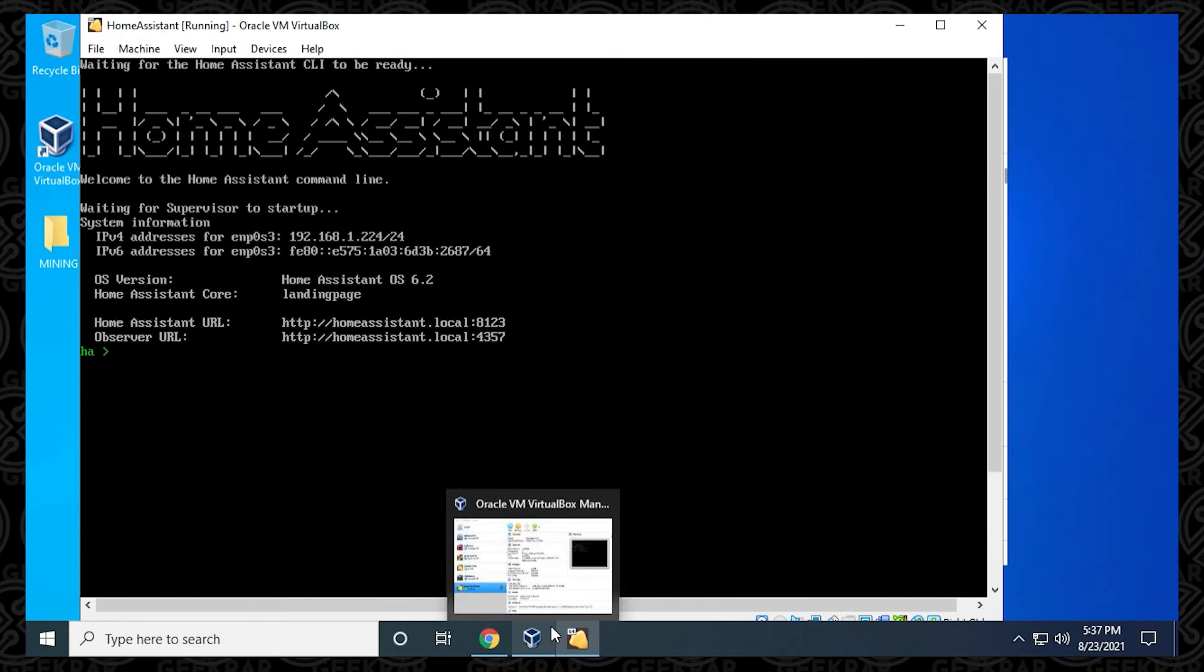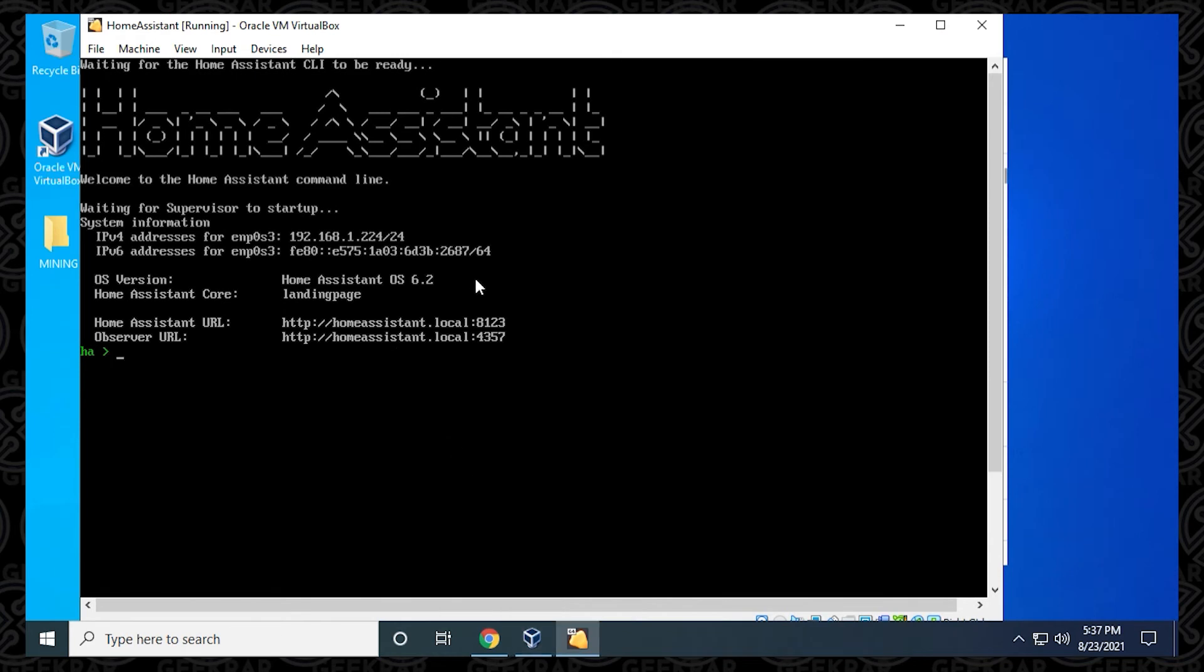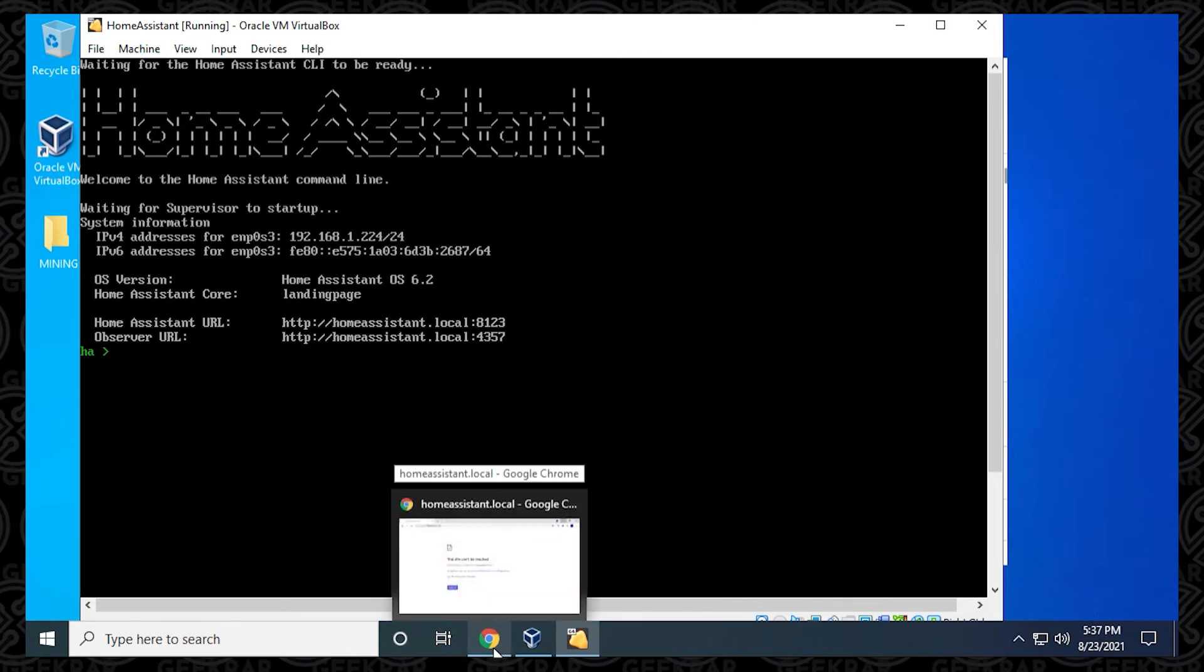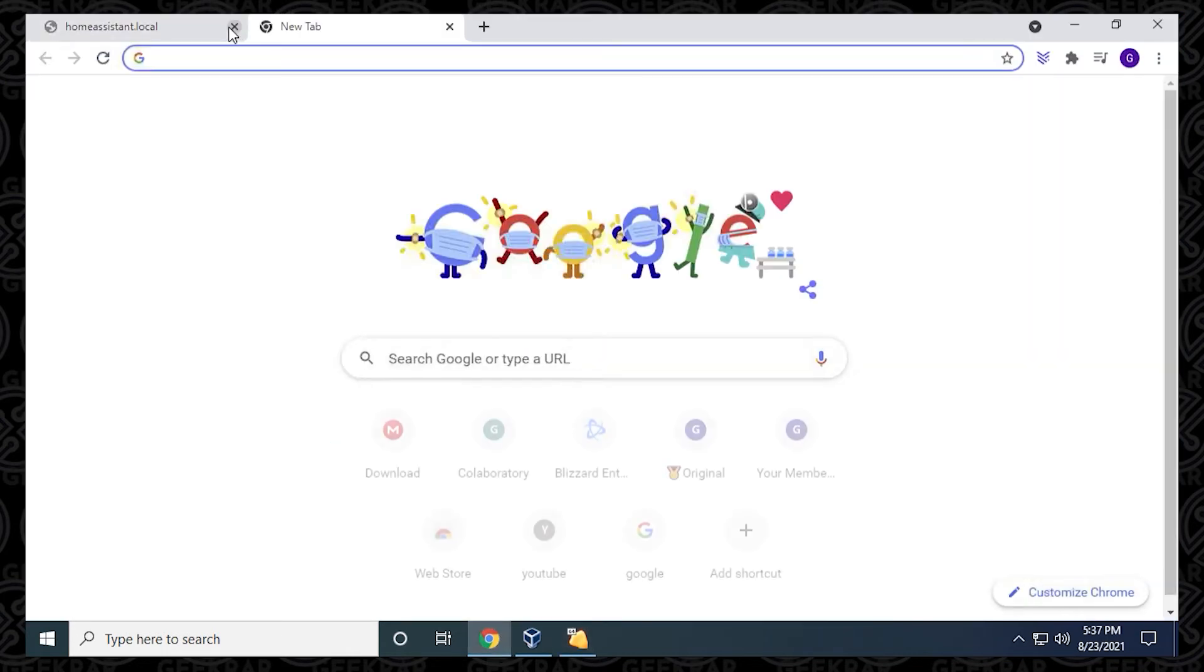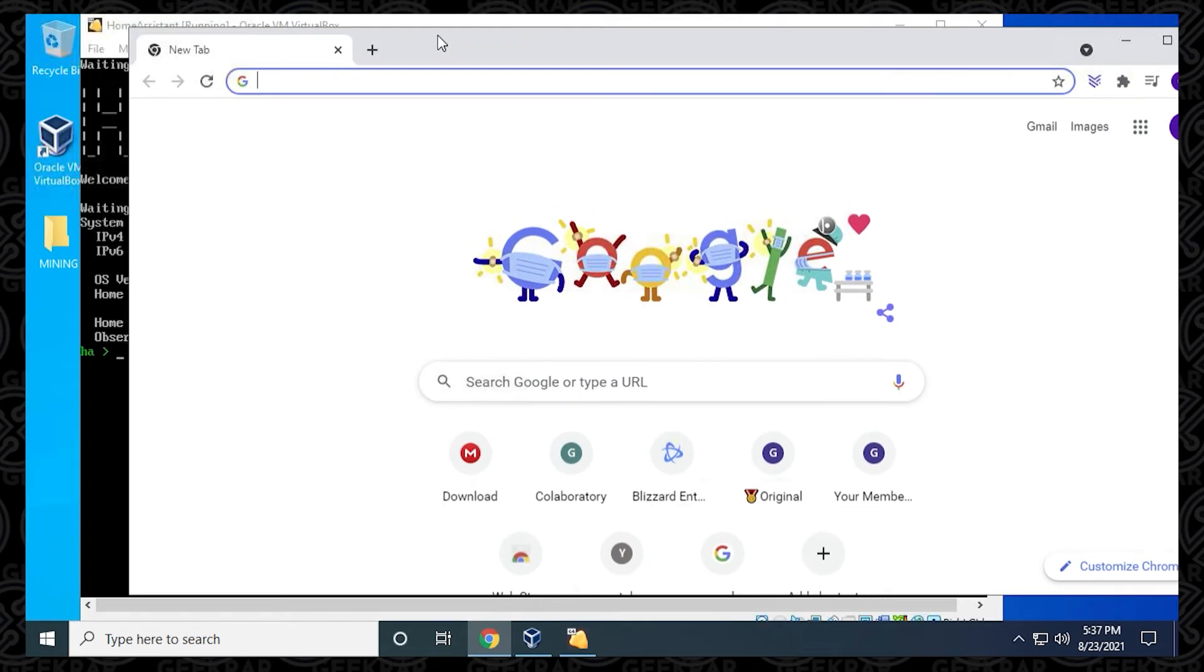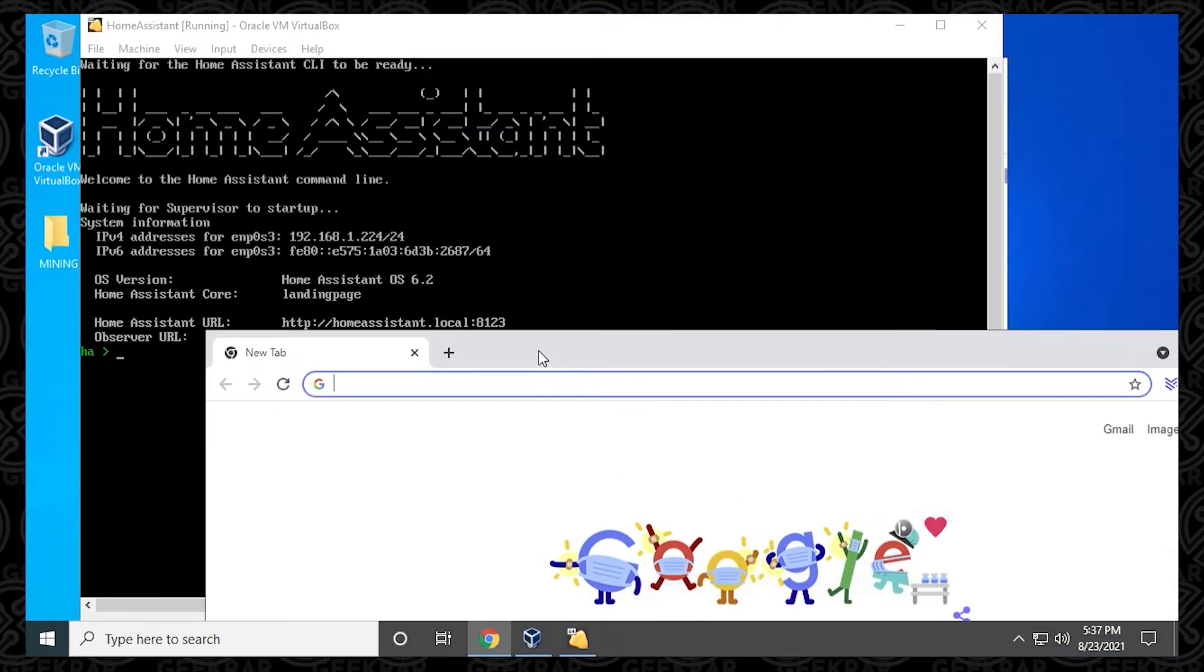The whole process took about five minutes on my computer, and what it has given us is an IP address that we can actually use now to connect to the Home Assistant. We can see that there's two options here. It gives us the IP address that we have, as well as the local one.